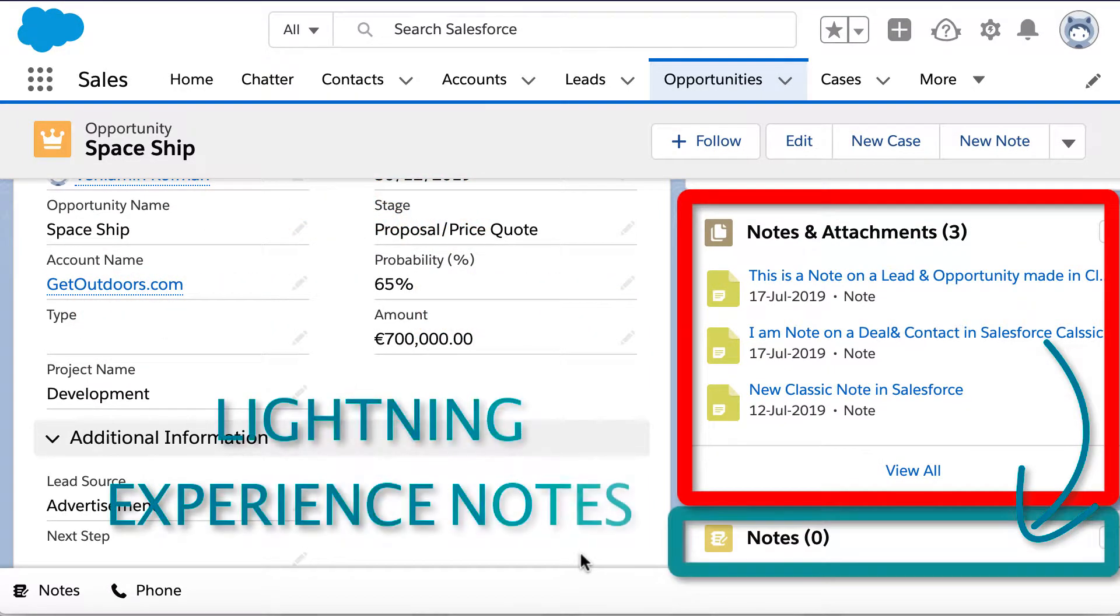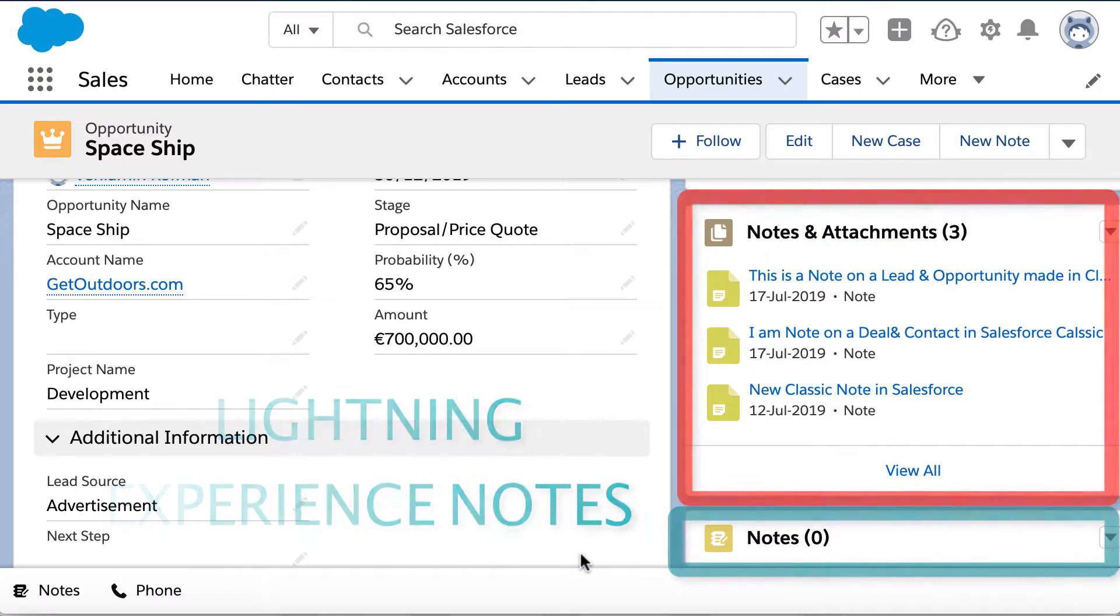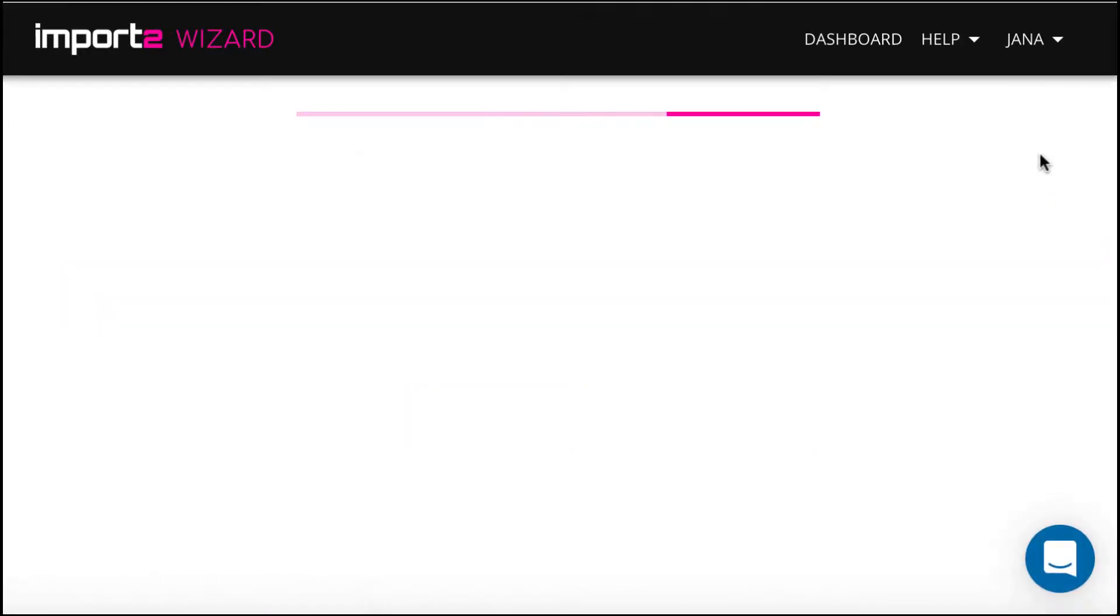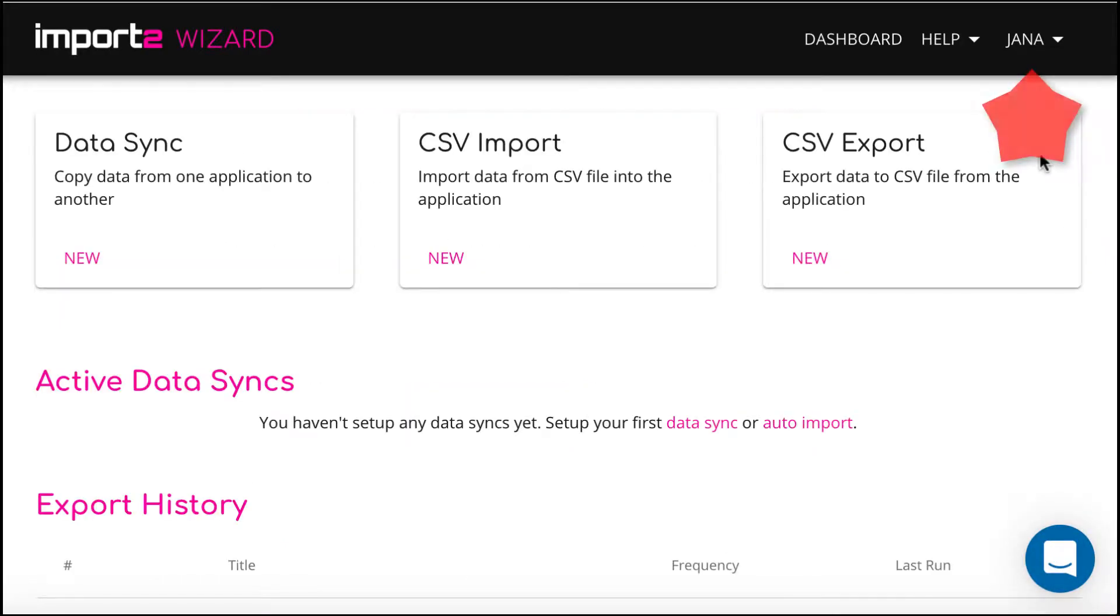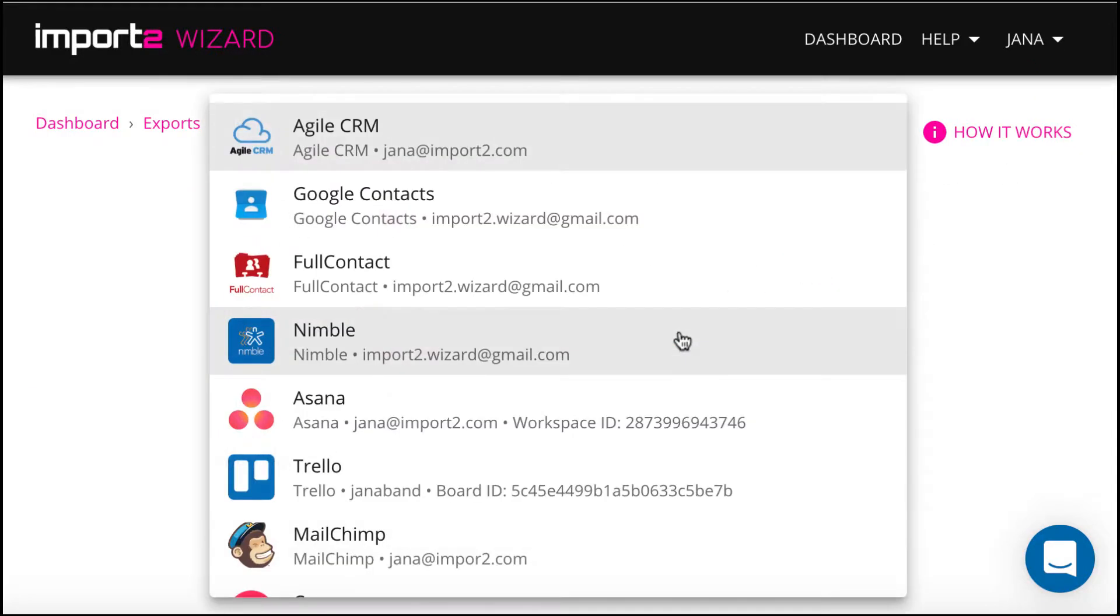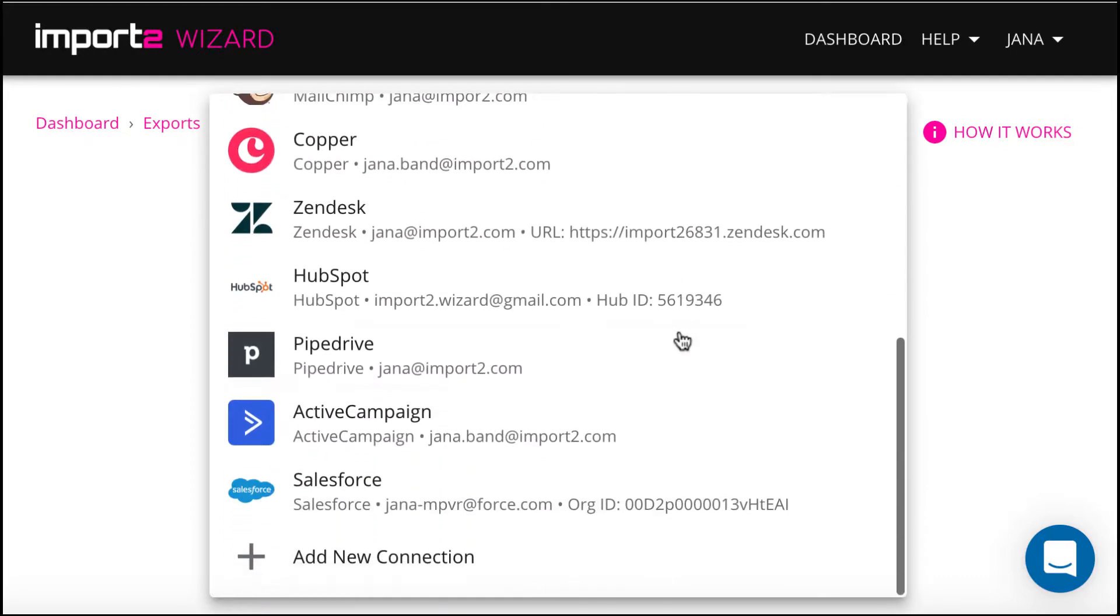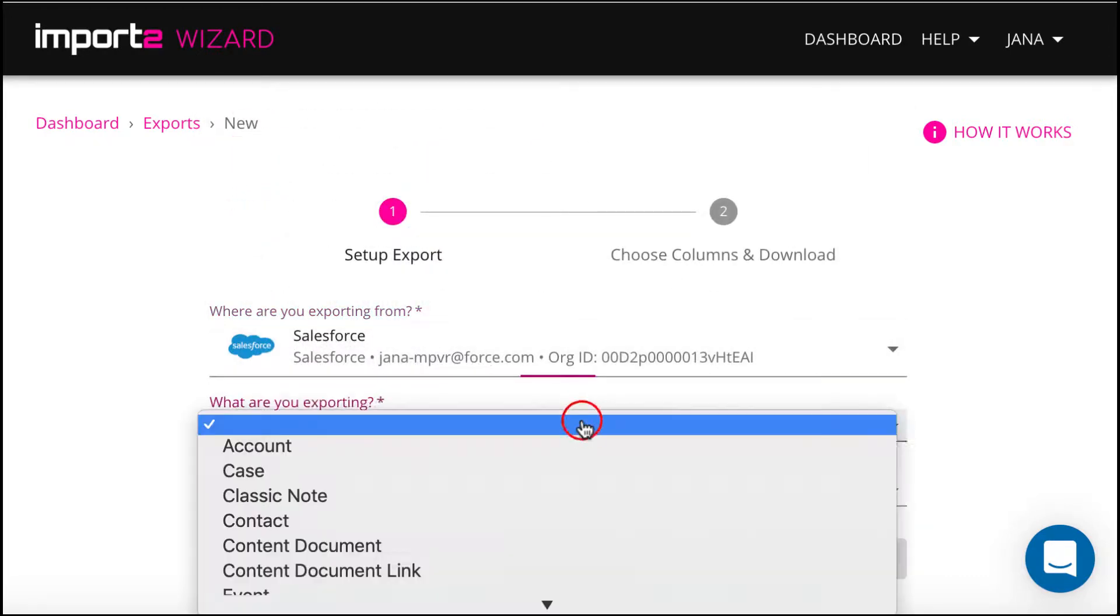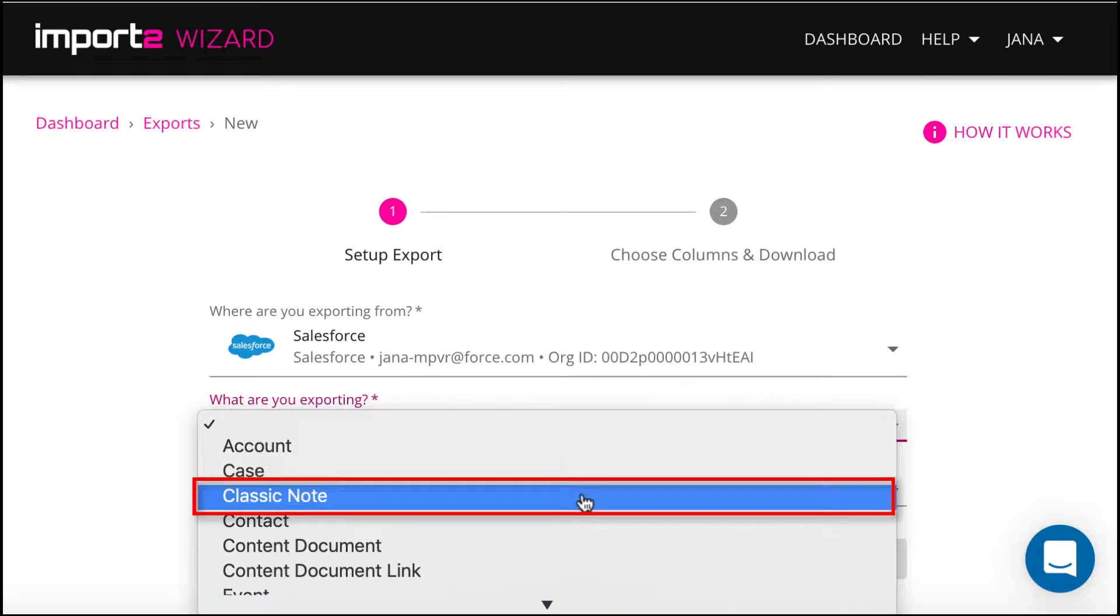As a first step, we will set up export of old notes in Notes and Attachments list from Salesforce Classic. Once you log in to Import2Wizard, select CSV Export function. In the drop-down menu, select Classic Notes.